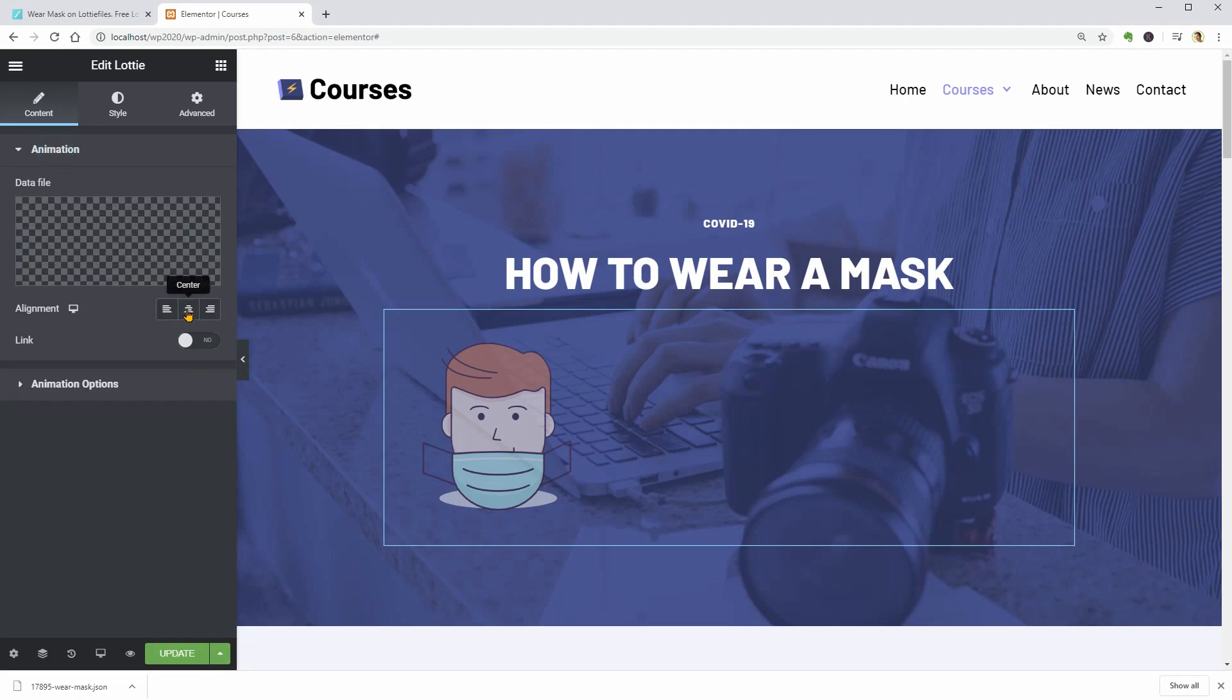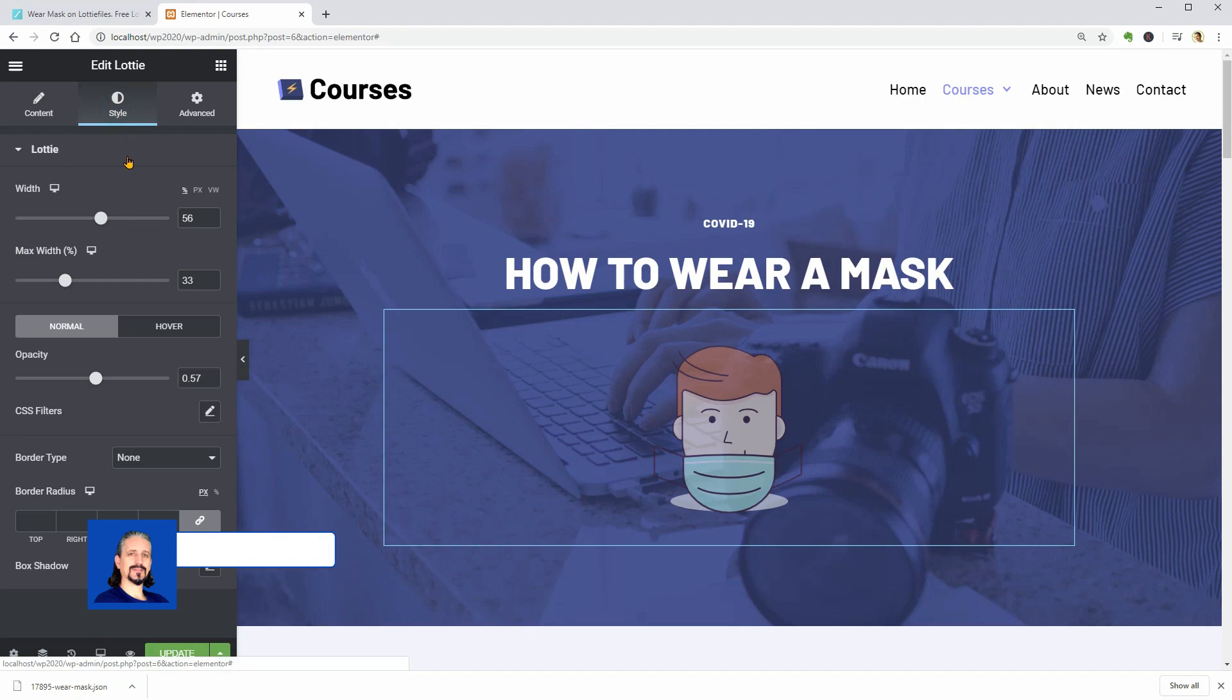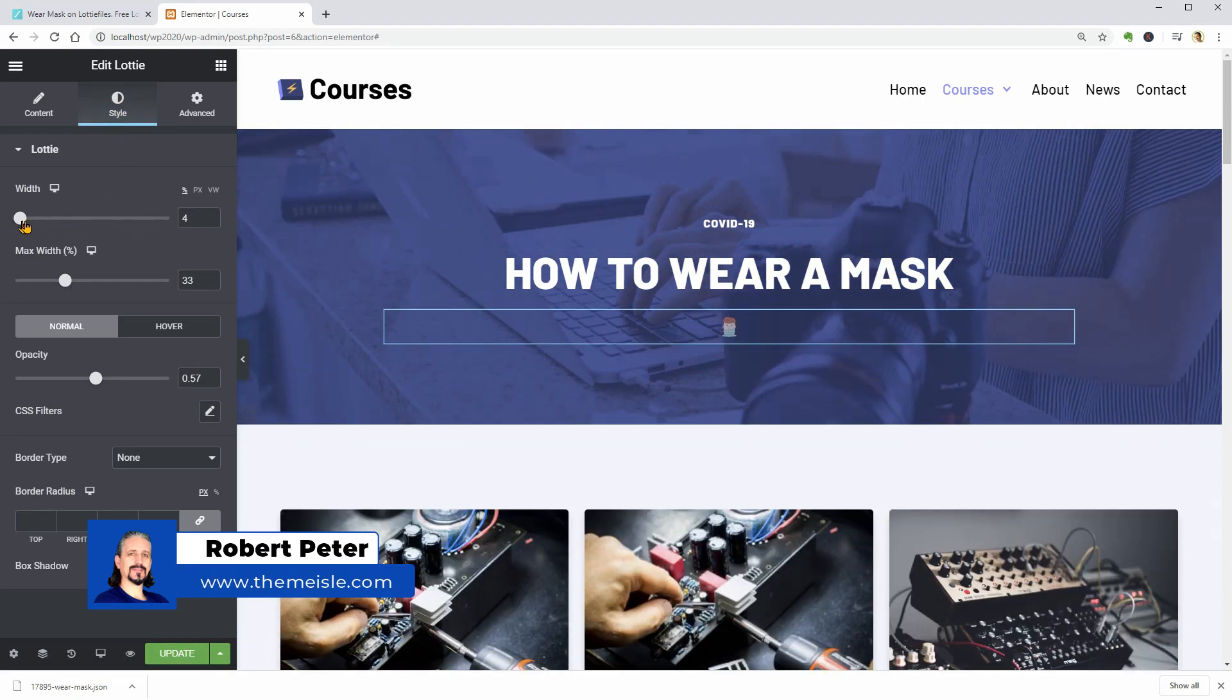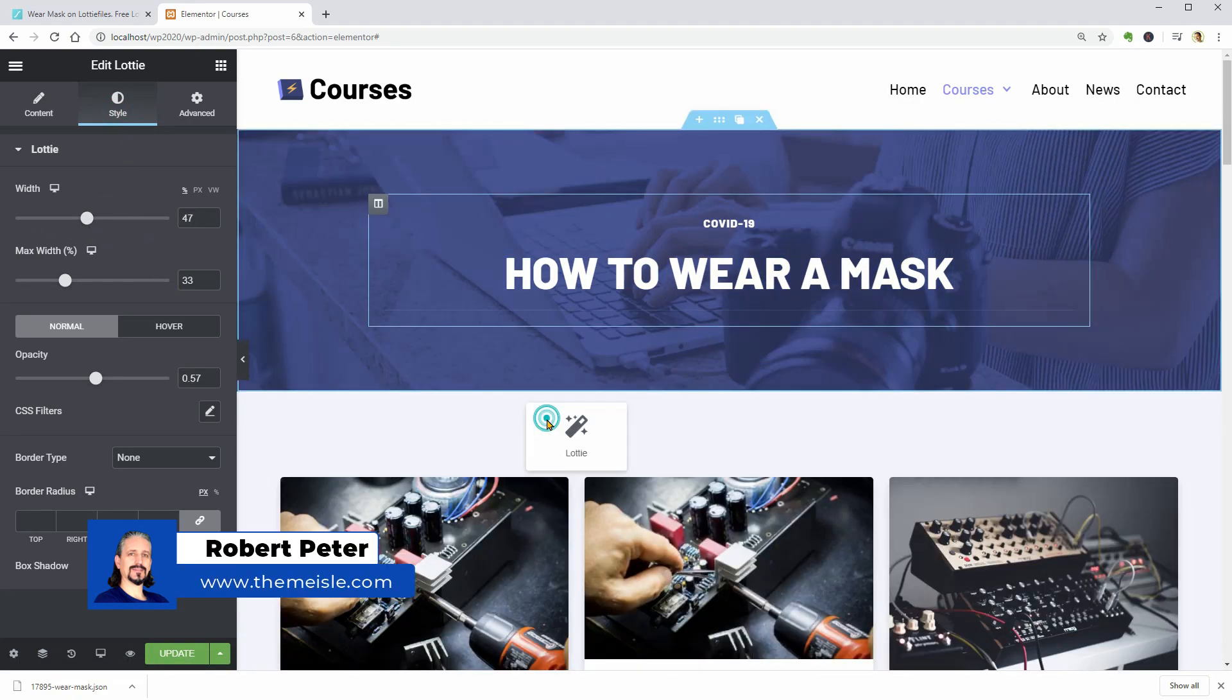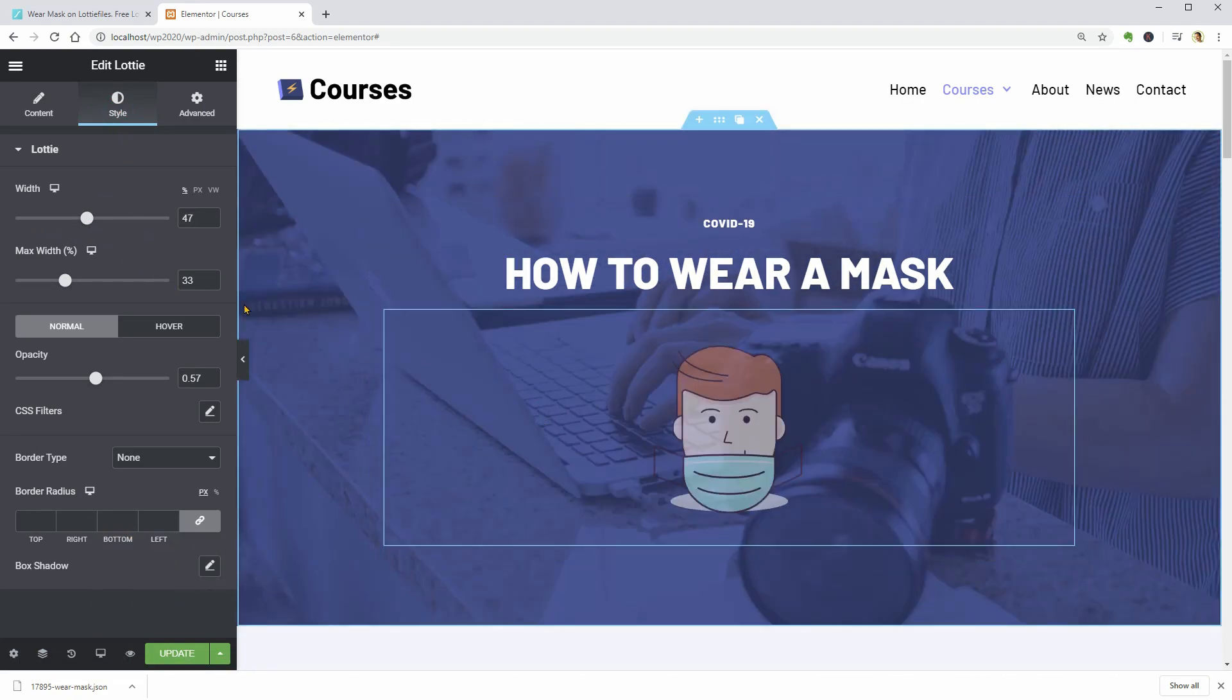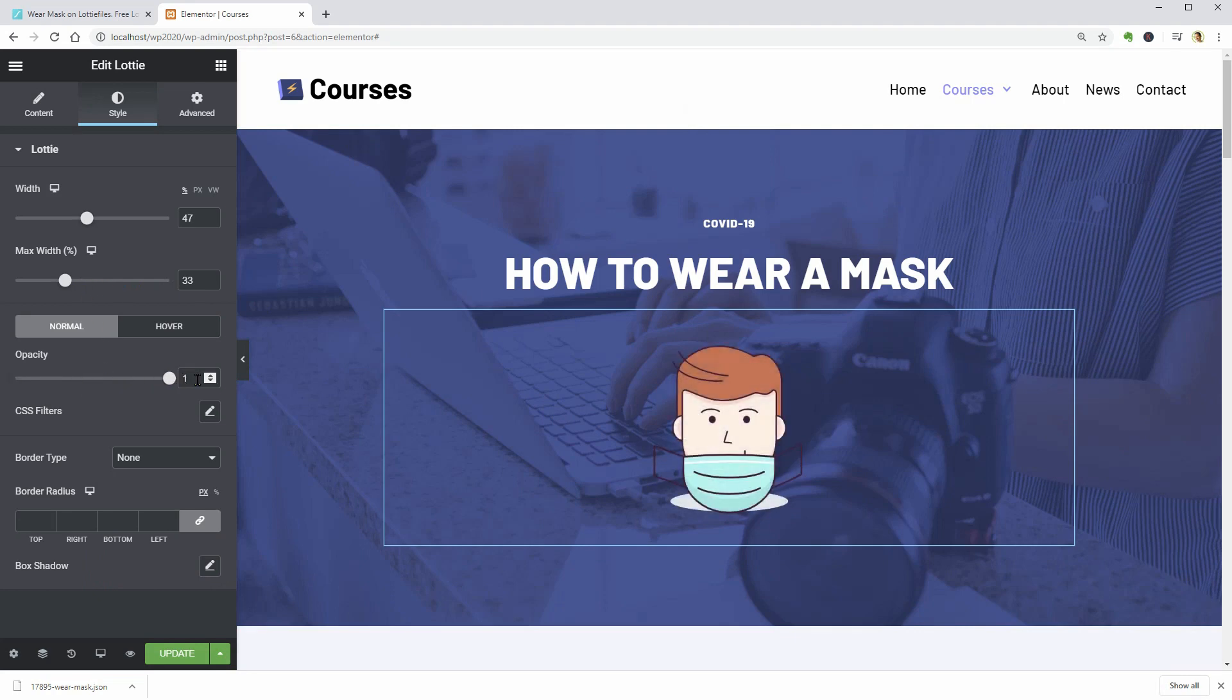Hello WordPress enthusiasts and Elementor fans. My name is Robert and in this video, I will show you a quick overview of a new way to use animations on your WordPress website specifically on pages created with Elementor.